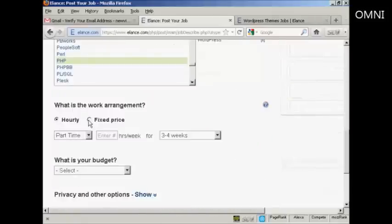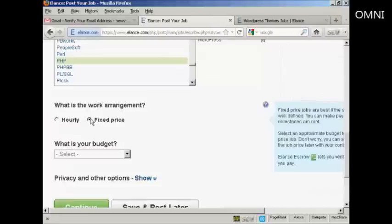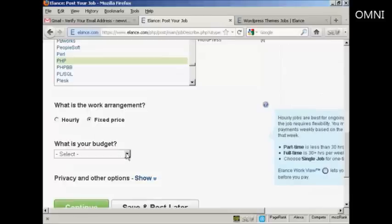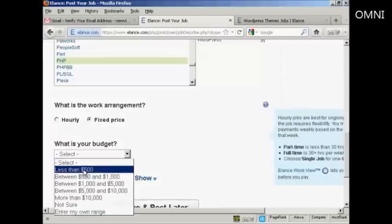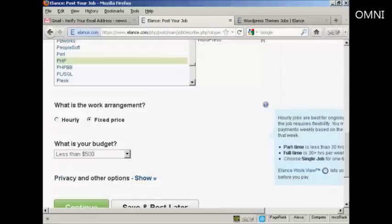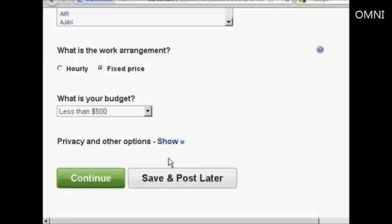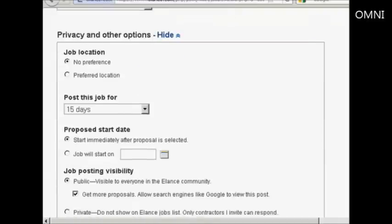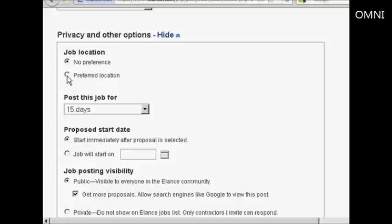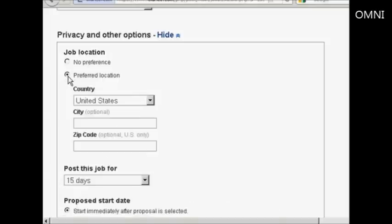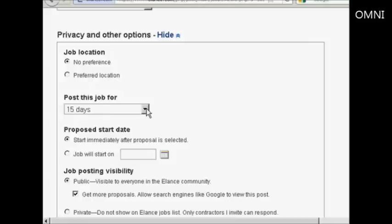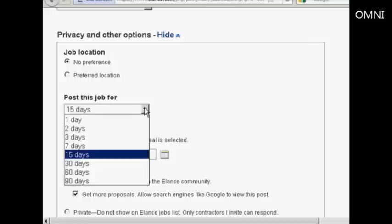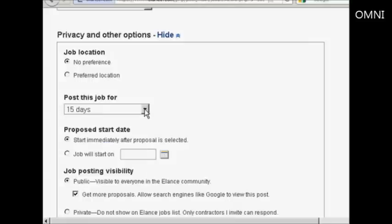So let's just go back to our create a job. So let's say we want it as a fixed price and we'll say less than $500. There are some other options that you can select. You can see you can decide where the job location is going to be. So if you want somebody to come to your office, you would click on preferred location. Another box opens up here. I'm actually going to keep it at no preference. How long you want the job posted for. The default is 15 days. I'm going to leave that there.